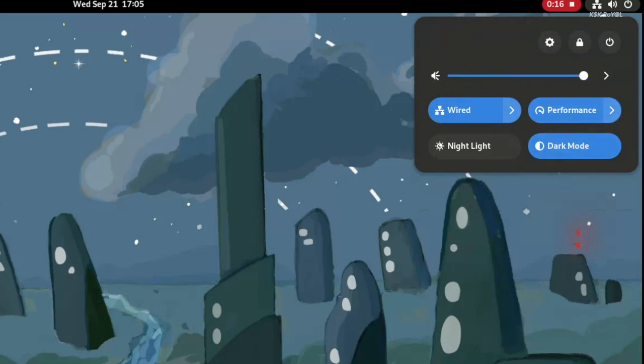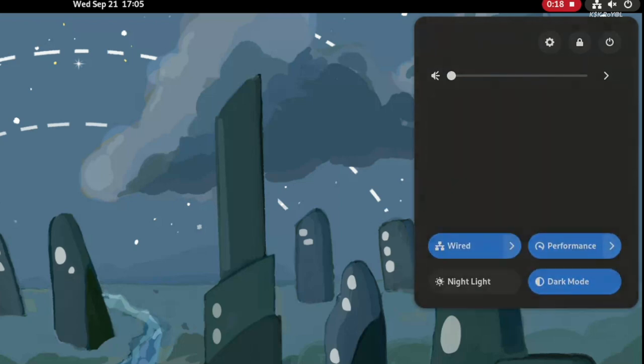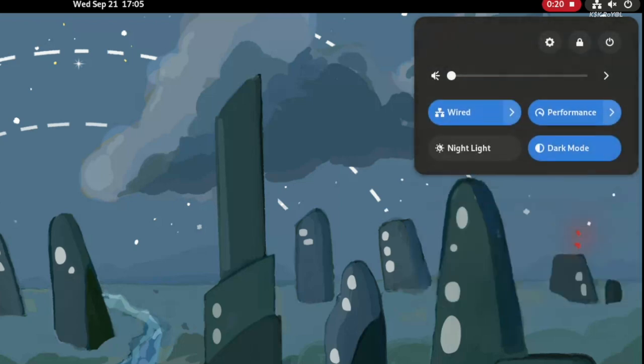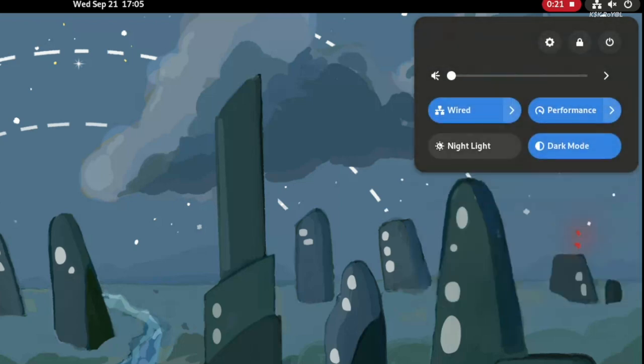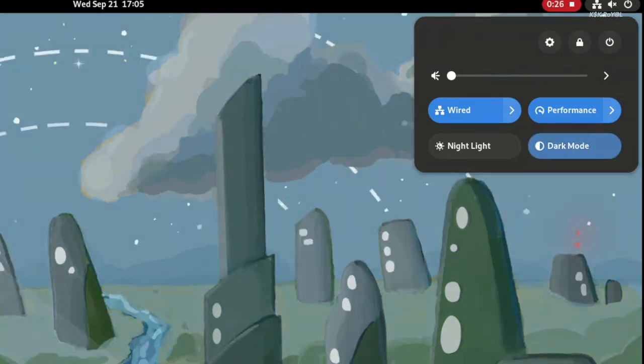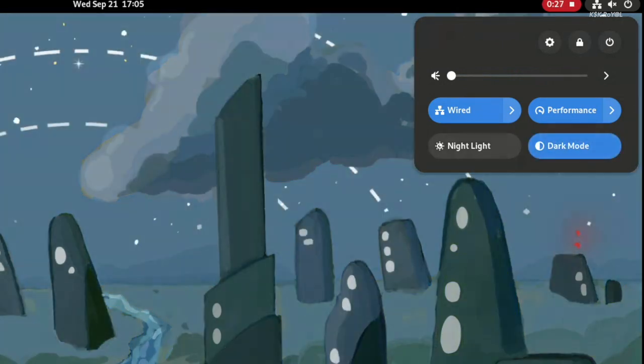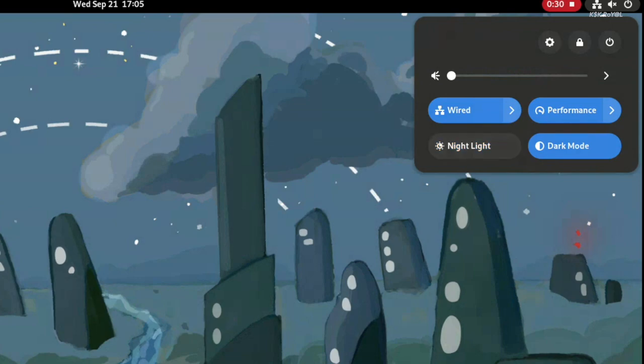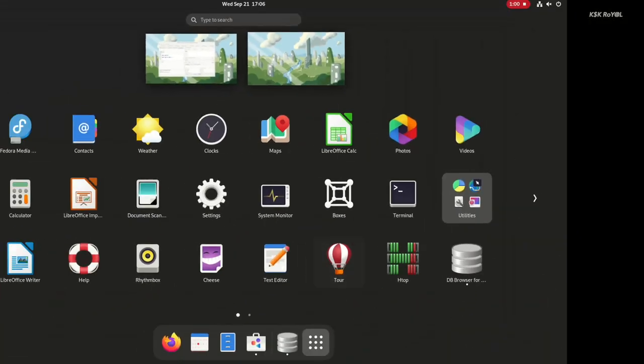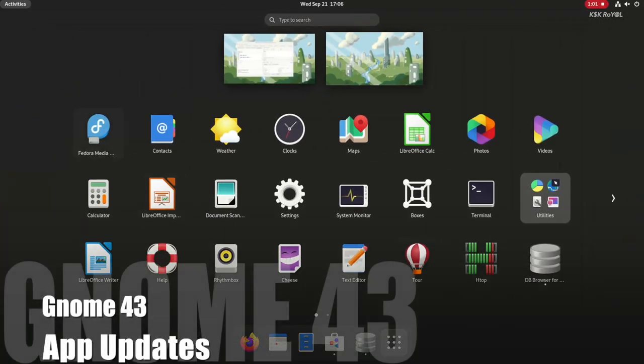You can also notice that Dark Mode and Night Light can be toggled on or off right from here without the need to jump into the Settings. This new look appears to be simple and easy to use.